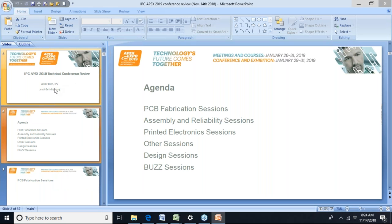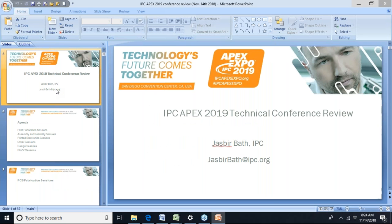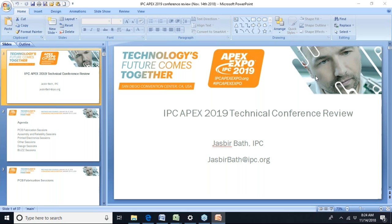My email address is on the first slide as well, so if there are any questions on specific sessions, just email me. We will provide these slides afterwards. It looks like one question just came through. The presentation is going to be available after this — we will send it actually two days after the webinar today.